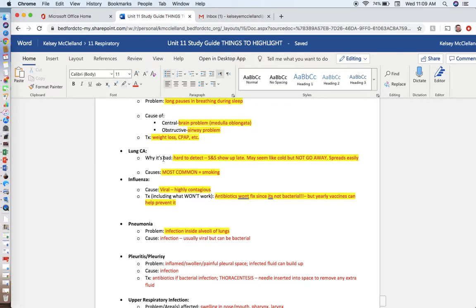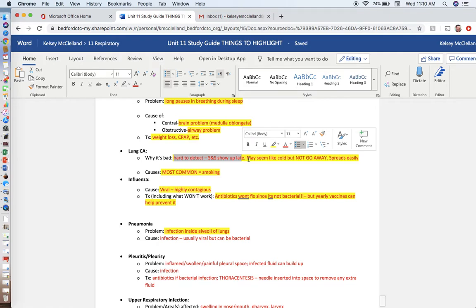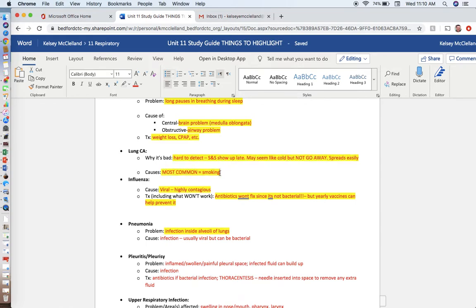Lung cancer is the most fatal, or deadly type of cancer because it's hard to detect. Signs and symptoms show up late. People say sometimes the symptoms that they experience feel like they have a cold, but the thing is a cold you get better in a couple weeks. Lung cancer, you won't get better in a couple weeks, so it doesn't go away. And the other problem with lung cancer is it spreads easily. So it starts in your lungs, but then it can metastasize or spread all over the body. Most common cause is smoking.